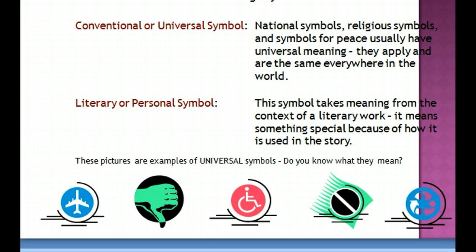The very first symbol is a universal symbol for airport. The second symbol indicates 'no' or negative. The third symbol indicates handicapped. The fourth symbol would indicate 'no' — whatever is in the middle of the circle is not allowed. So if there was a water bottle or liquid inside the circle, that would indicate no water or no liquids allowed in the airport. And the very last symbol indicates recycle.